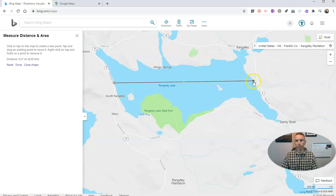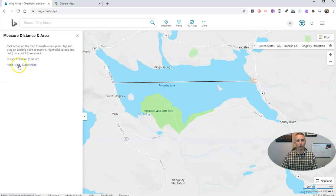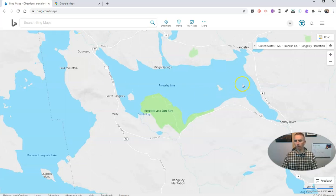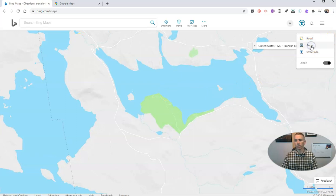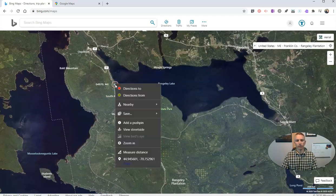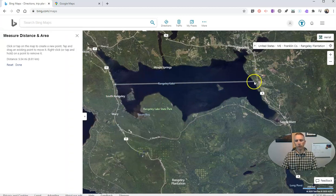I can go in and close the shape or reset it, or when I'm done just hit the 'Done' button. I can do that with the road as a basemap, but I can also do that using the aerial basemap — and again, right-click, 'Measure Distance,' and measure across the lake.